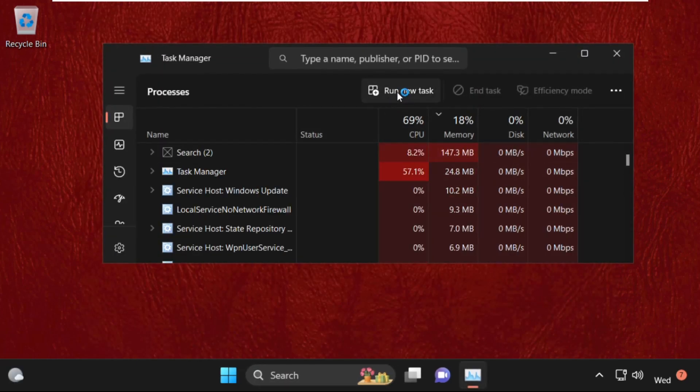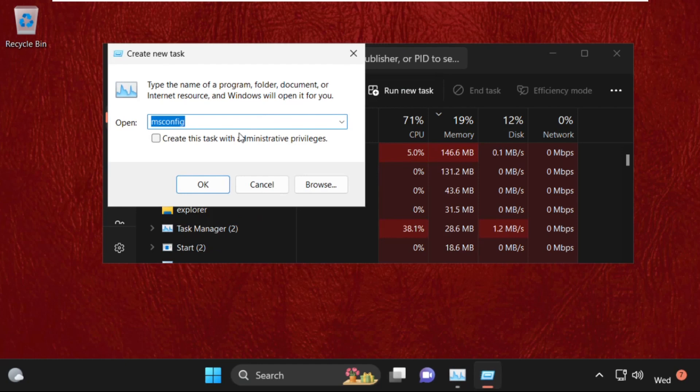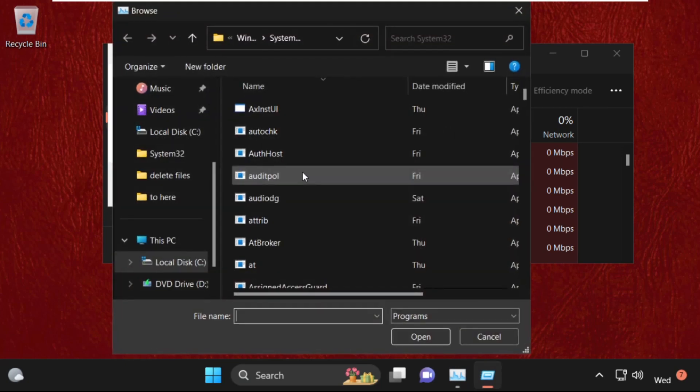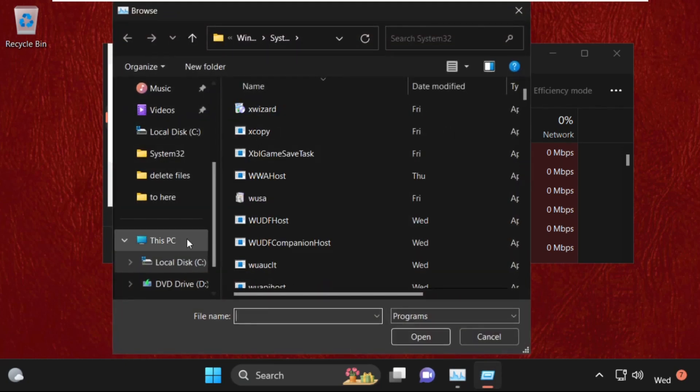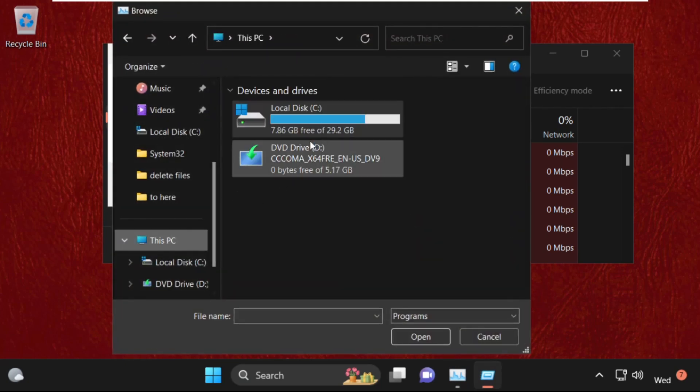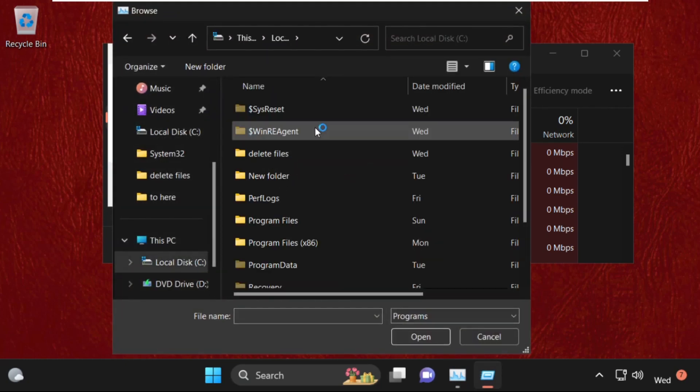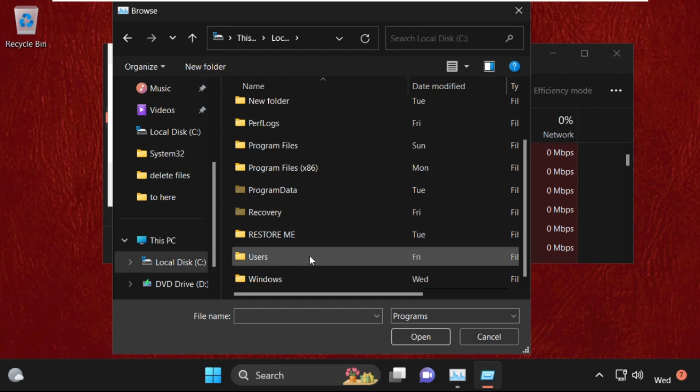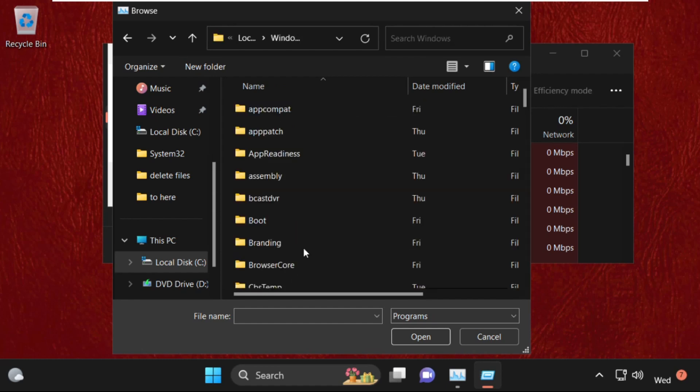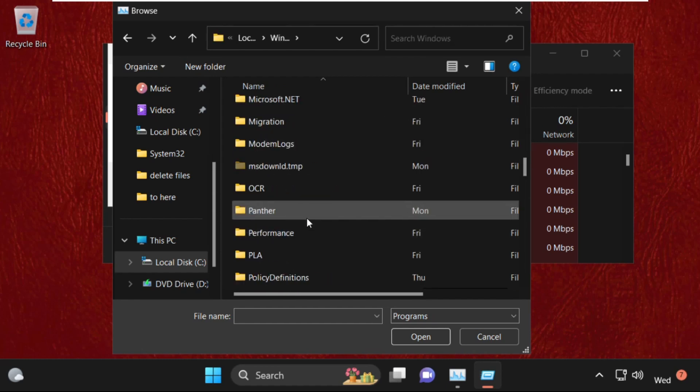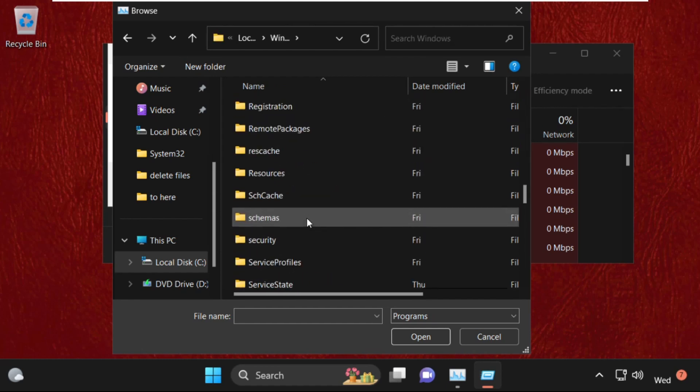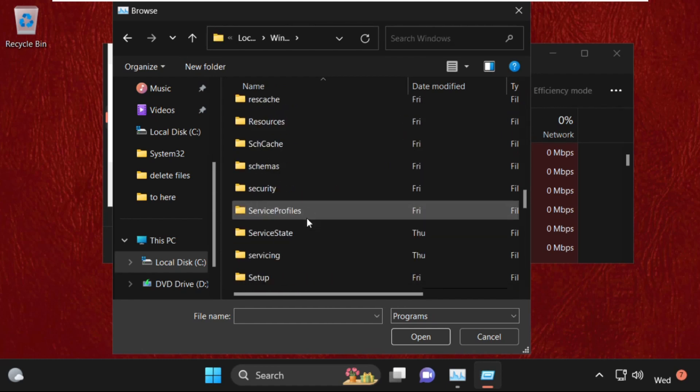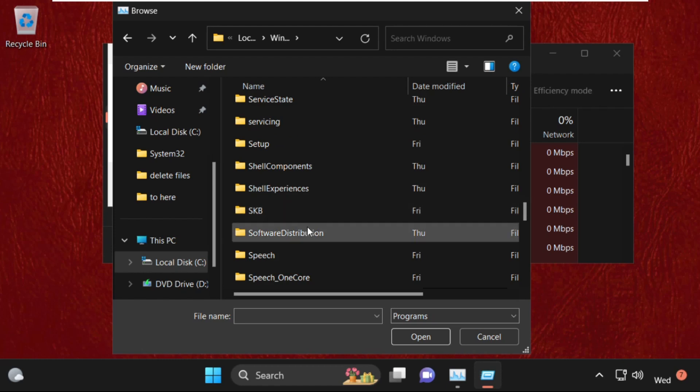On this window, click on Run new task. Then go to browse button. This PC and open C drive. Then open Windows folder. Now open System32 folder.